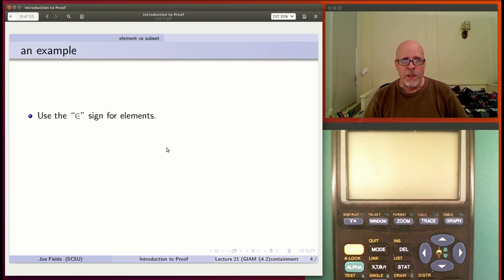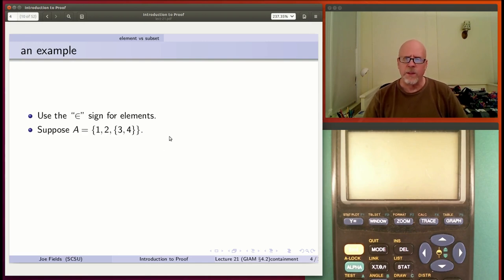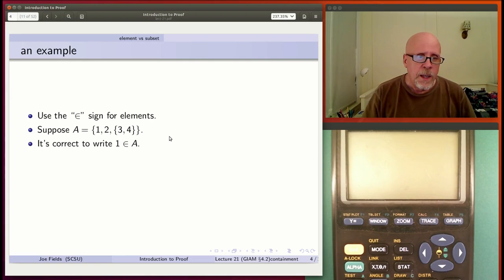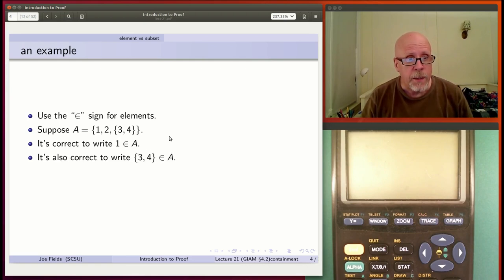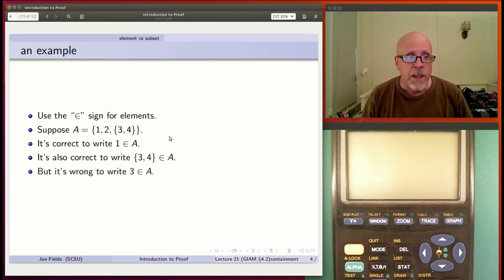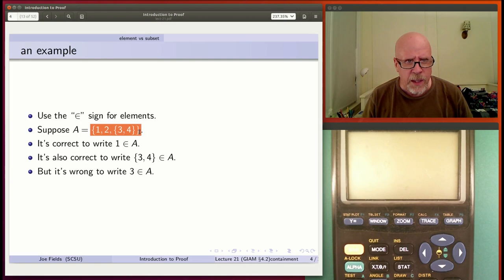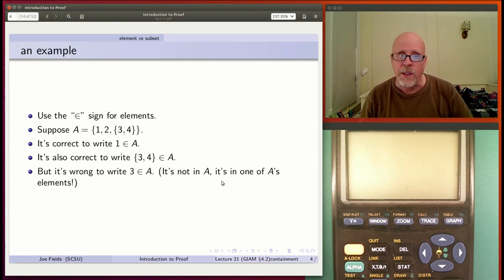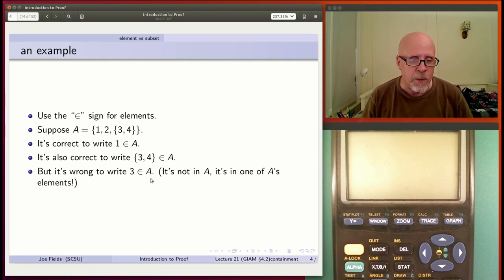We use the funny E sign for elements. Suppose A is {1, 2, {3, 4}} — it's got the number 1, the number 2, and the set {3, 4}. So it's correct to write 1 as an element of A. It's also correct to write the set {3, 4} as an element of A, because it's one of the things in between the top-level commas. It's wrong to write 3 as an element of A — three is an element of an element. It's not in A; it's in one of A's elements. So 3 shouldn't be listed as a member of A.